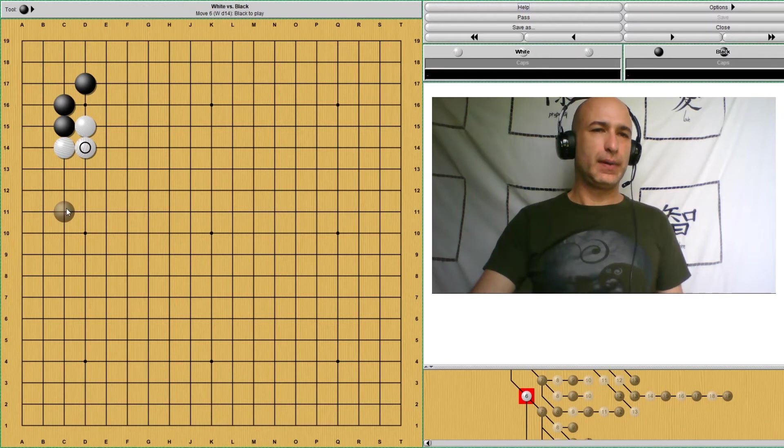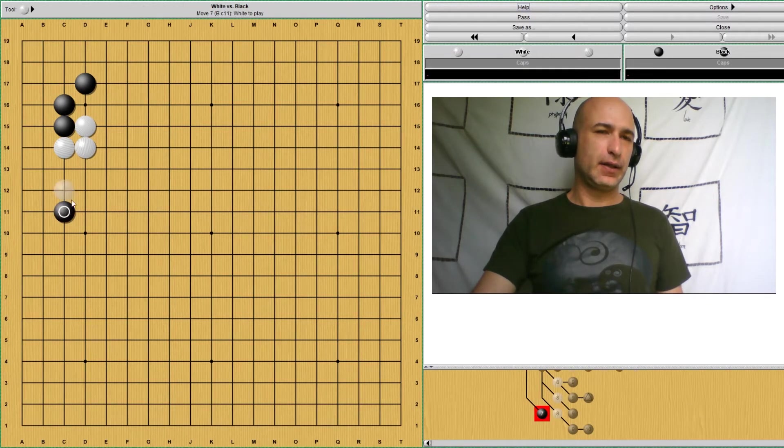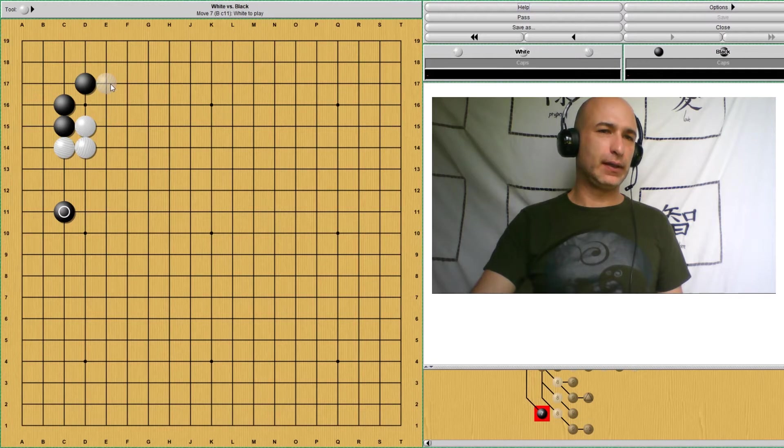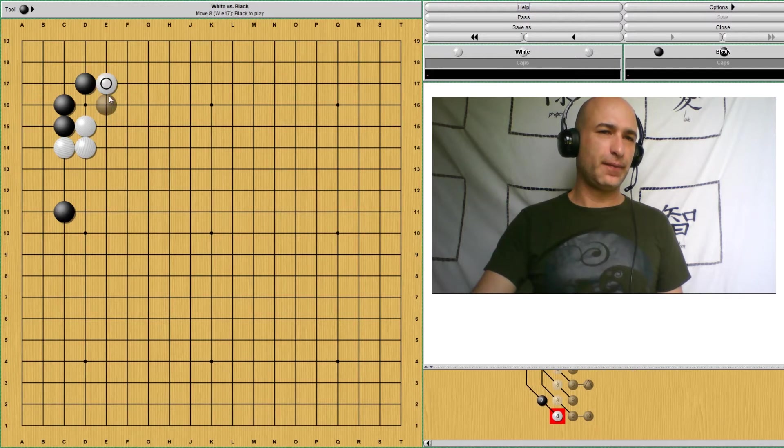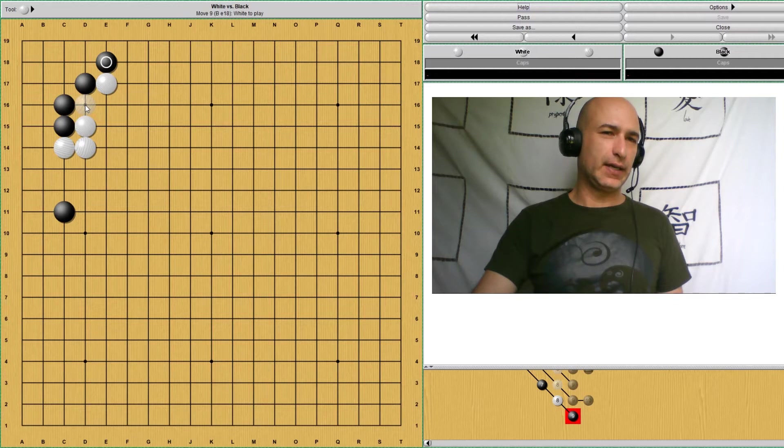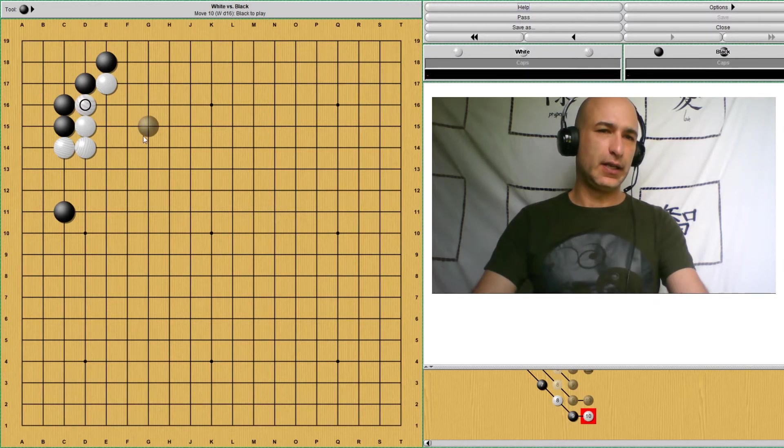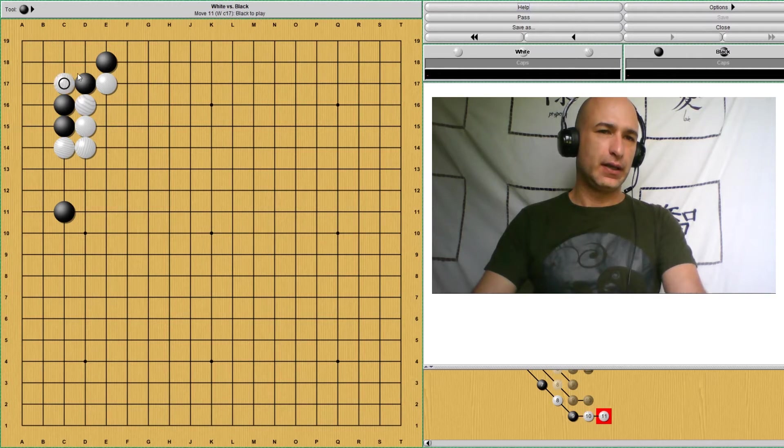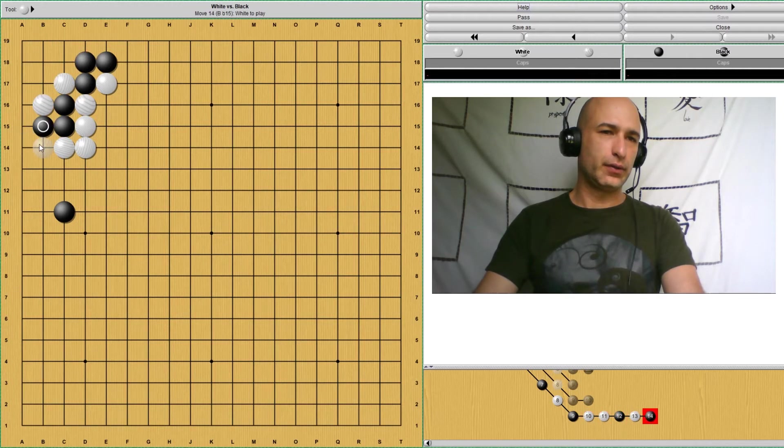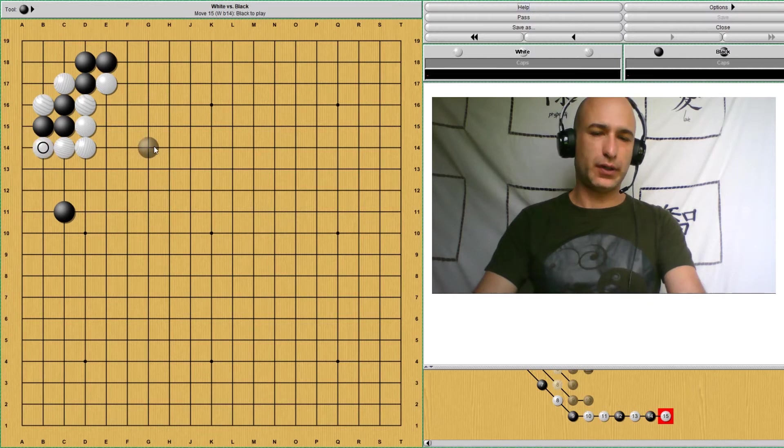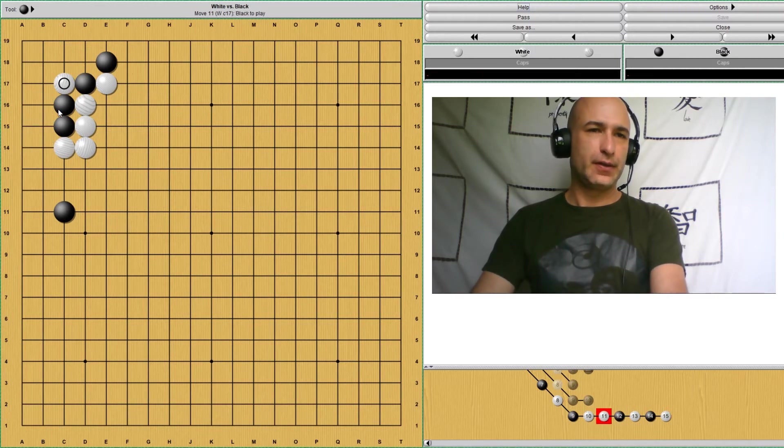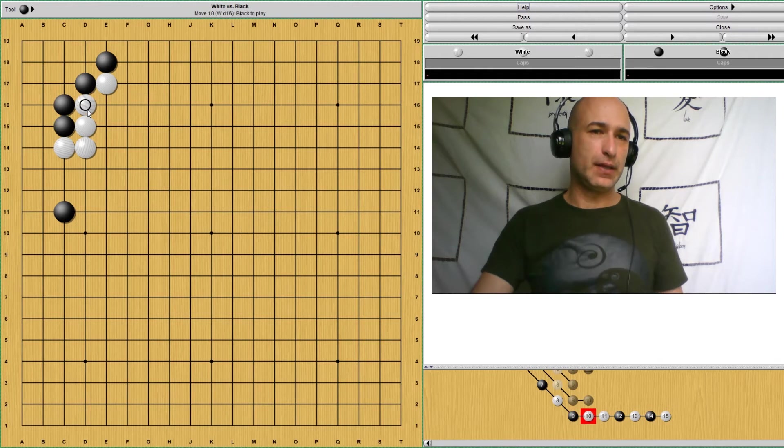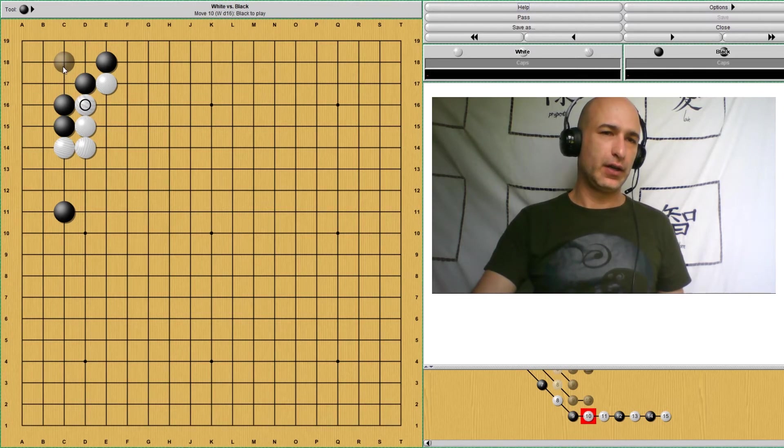This position. If black were to play something like this, then white would immediately attach here. And white can play here, aiming at an atari. Next, this would be an atari. And to capture these two stones in a ladder. So this doesn't work. So black would have to immediately respond connecting either here or here. Both of those points are good.